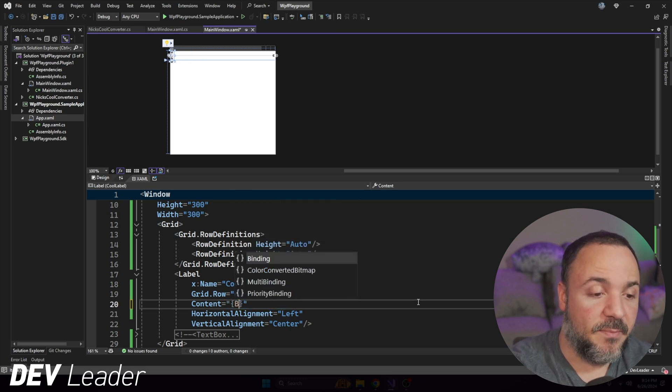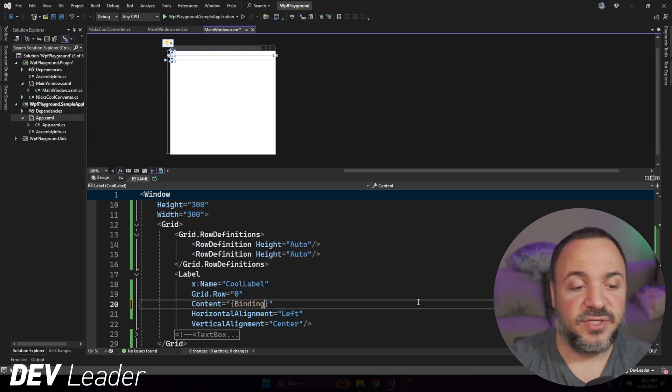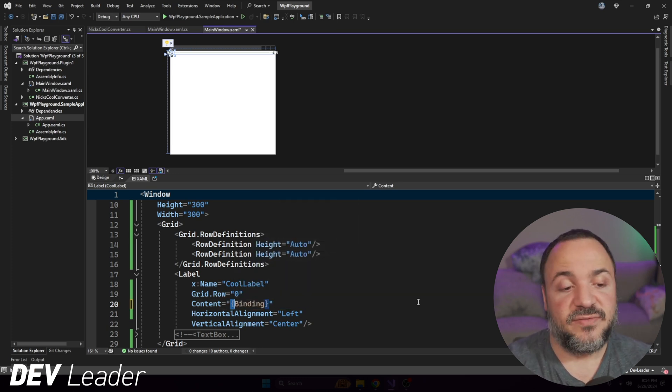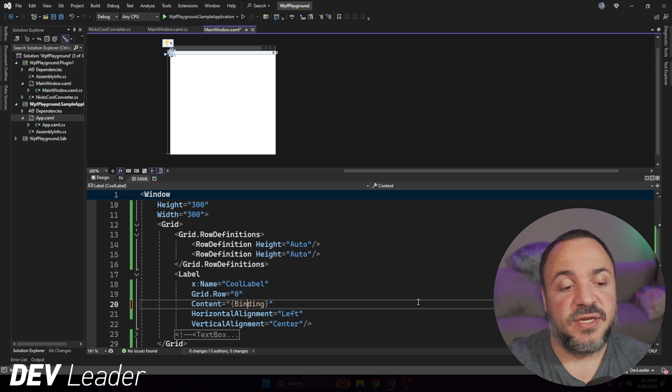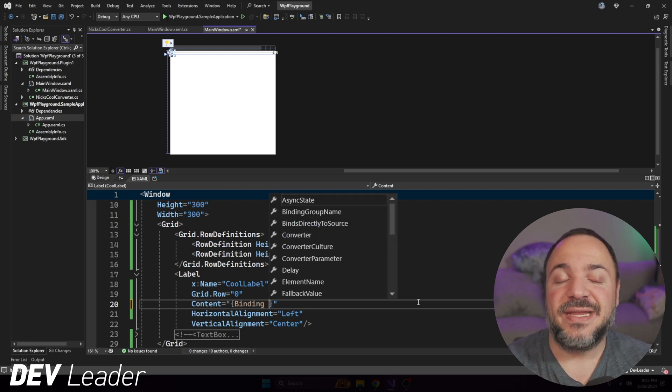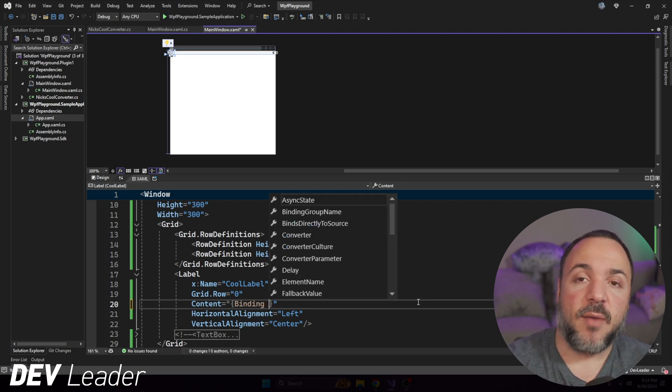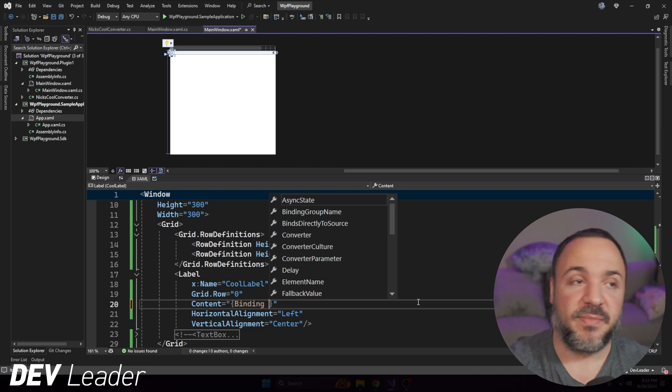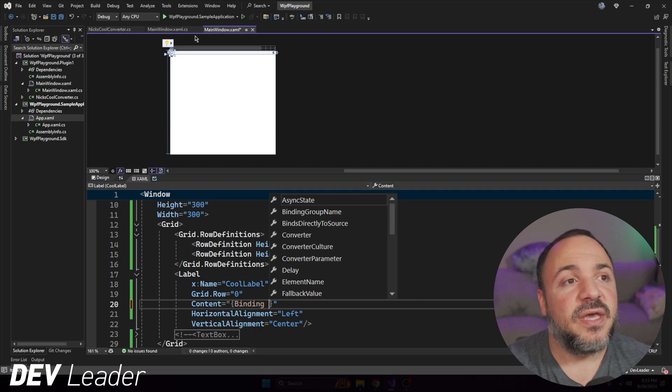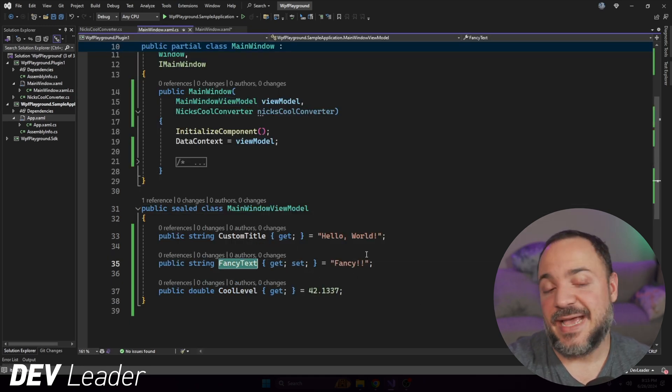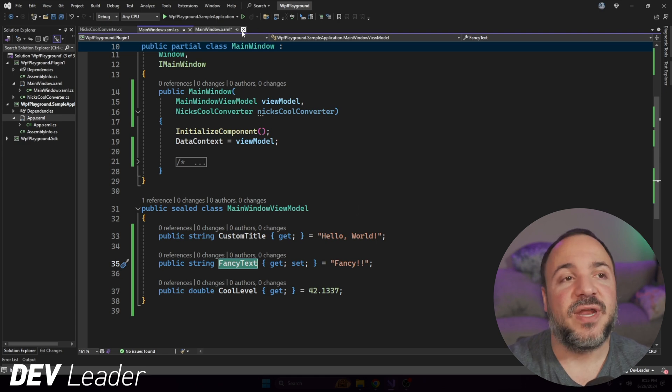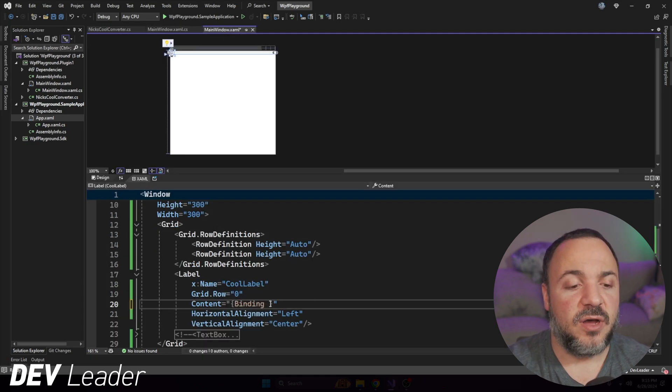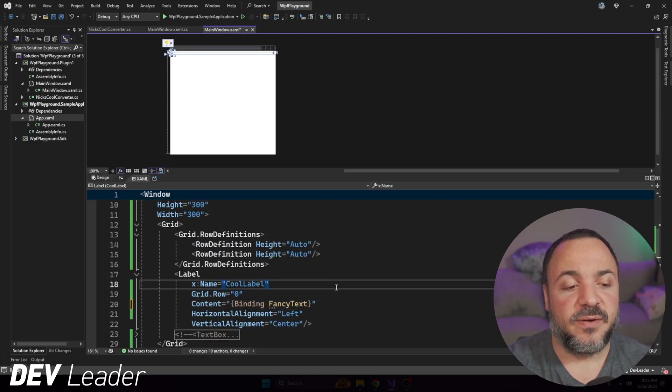So if I go type in binding here using the curly braces, so you need to have the syntax, we put binding inside the curly braces, and then we need to say what property on the data context we want to bind to. And I forgot the name. So if we jump back, we can see fancy text is the one that I want to bind to. I'm just going to copy that name and paste it right here.